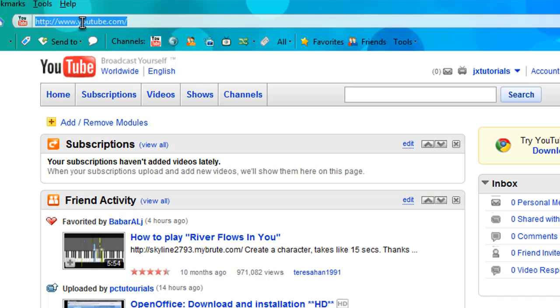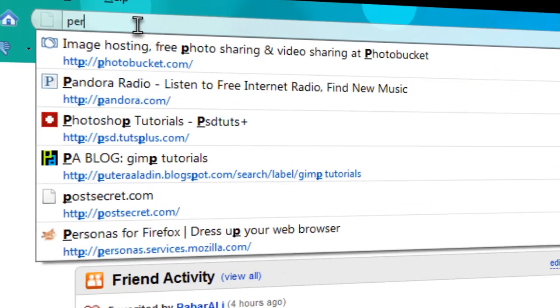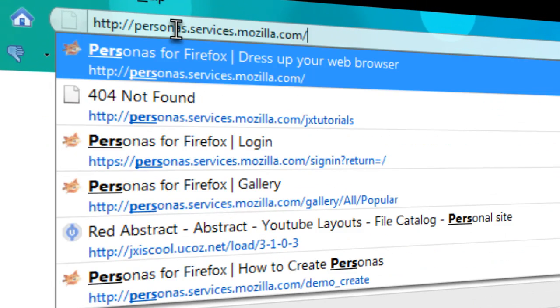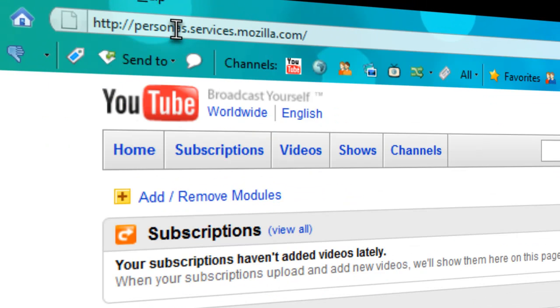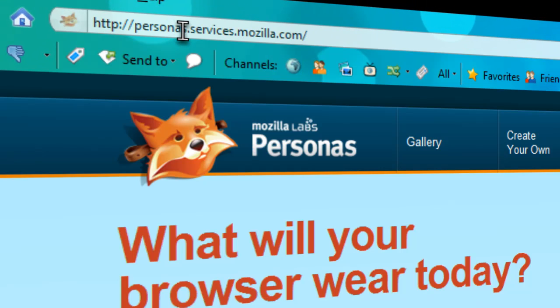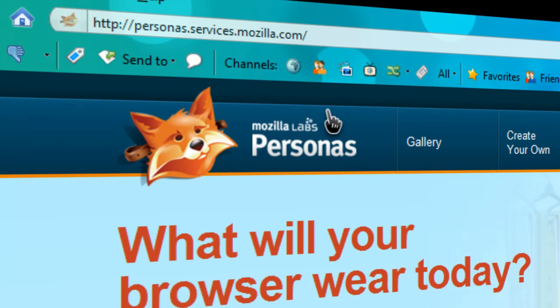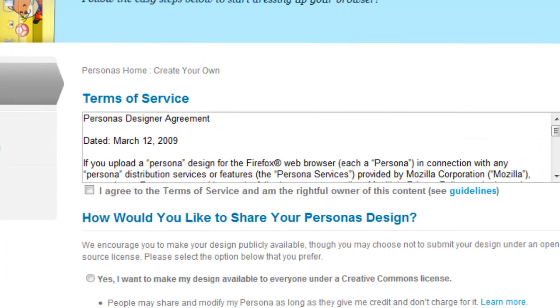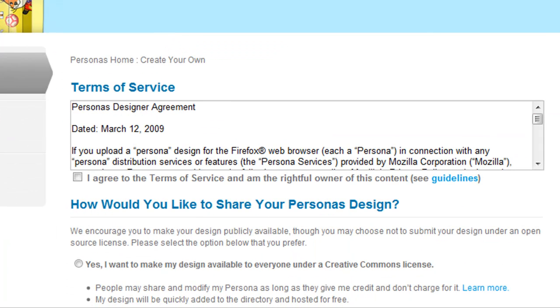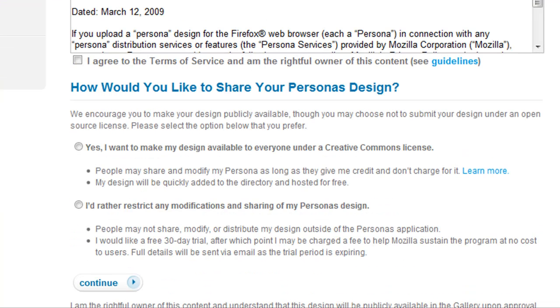All you have to do is go to this website - I'll leave a link in the description. It's personas.services.mozilla.com. Just click create your own and you can also read the how-to page to give you some details. Just agree to the terms and services.